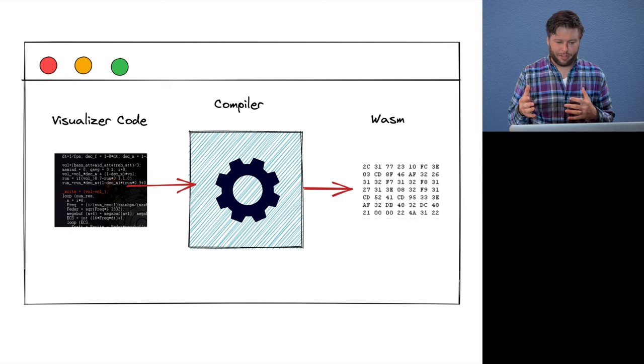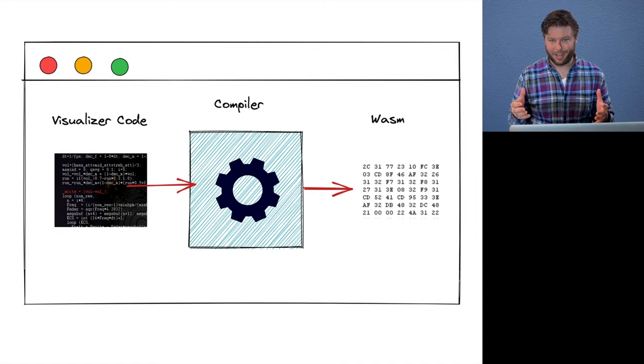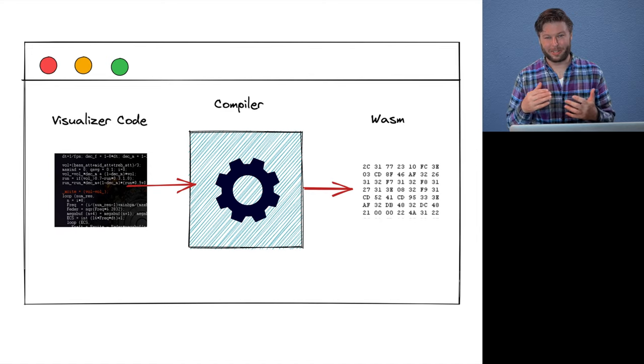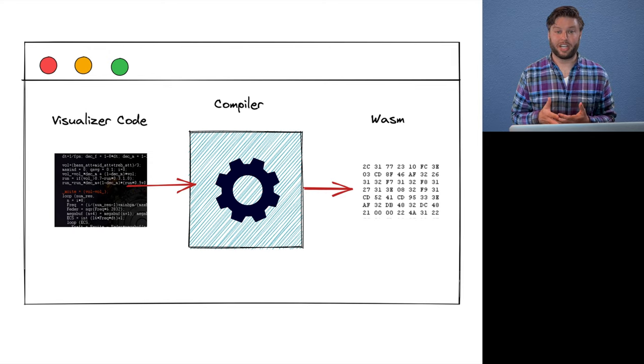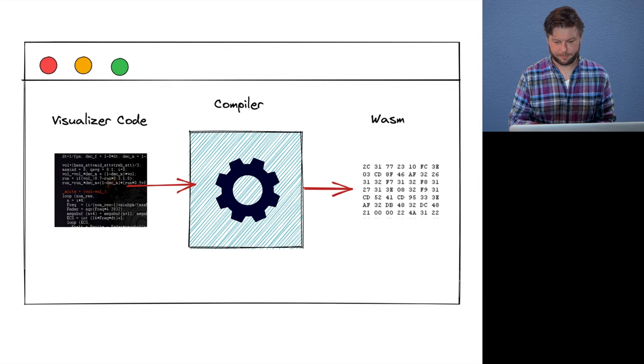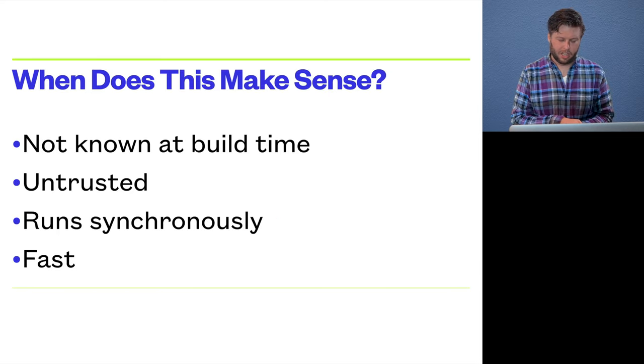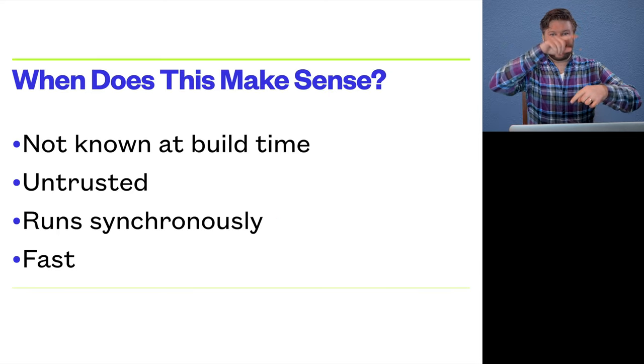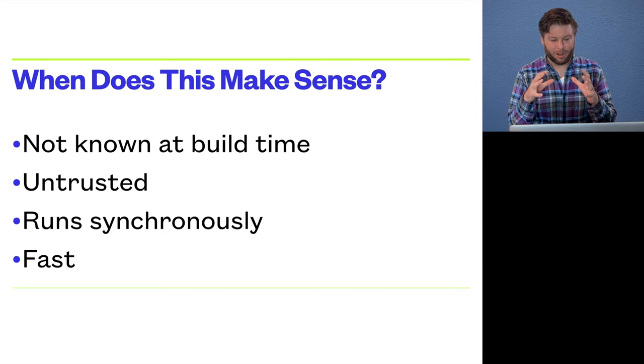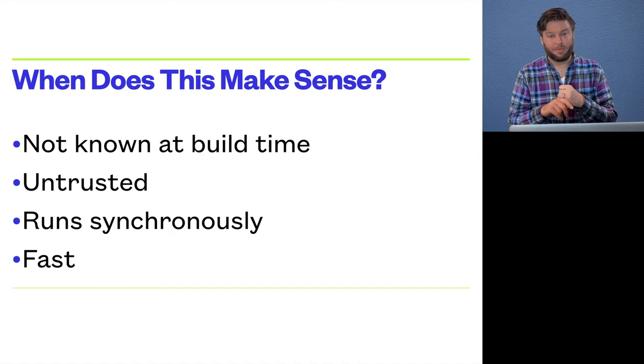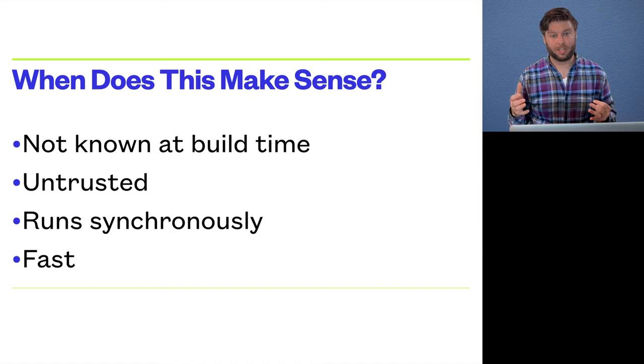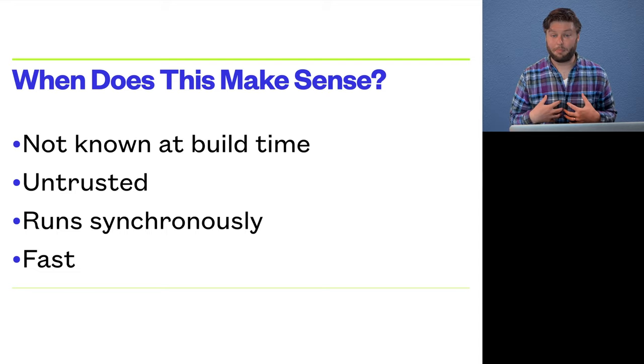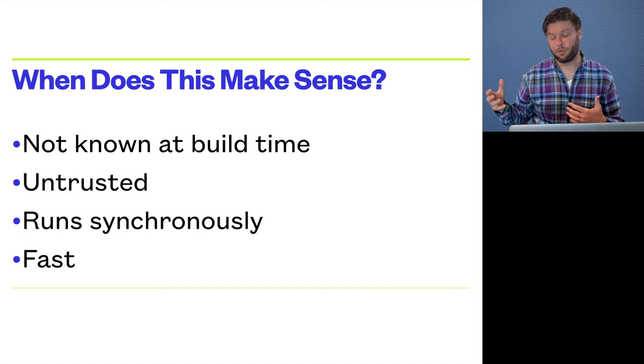Now, this approach of running the compiler in the browser is not usual, right? So I want to talk a little bit about the constraints of this project that led us to that approach. So the sort of Venn diagram of constraints that overlapped are one, the source of the thing we want to execute is not known at build time, right? We don't know about all possible visualizer presets when we're building our app. We want to be able to support the ability to like drag in a preset which we've never heard of before.